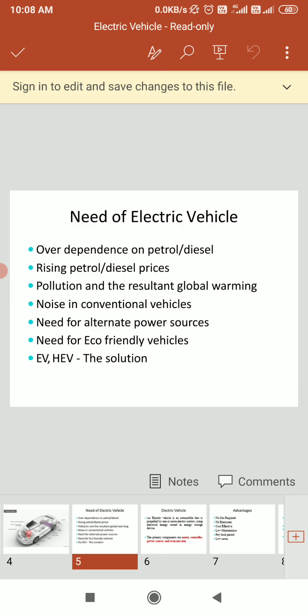So these are the needs of the electric vehicle. When we use an electrical vehicle it uses electricity instead of a petrol tank. The key drivers are over-dependence on petrol and diesel, rising petrol and diesel prices, pollution and the resultant global warming, and noise in conventional vehicles — all of which create the need for an eco-friendly vehicle. EVs and hybrid vehicles are the solutions, and that creates the need for alternate power sources.